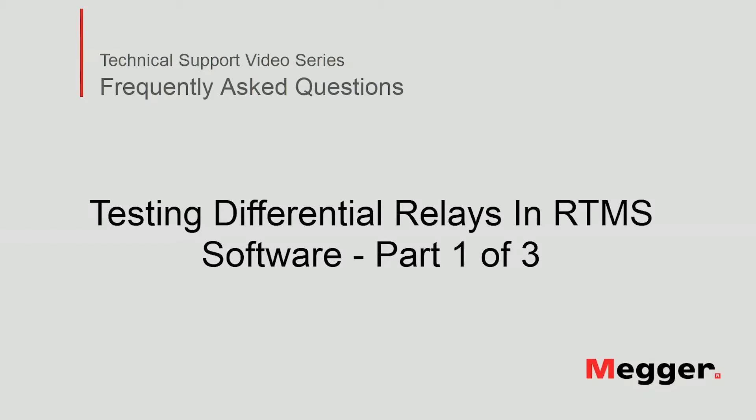Hello, welcome to Megger's technical support video series Frequently Asked Questions. In this video we will discuss how to test differential relays in RTMS software. Now let's get started.